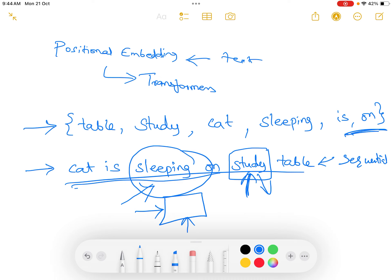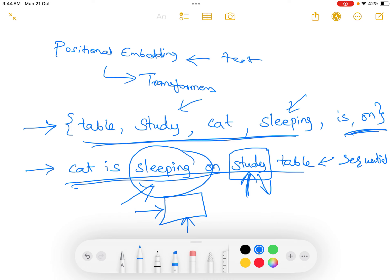We can get the contextual information and the meaning through parallel processing. But this cannot be done with a random set of words — if the words are random and 'study' is processed first and then 'sleeping,' this is not giving us the meaning because the words are randomly placed. To make sure this gives us meaning, the order in which the words occur should be preserved.